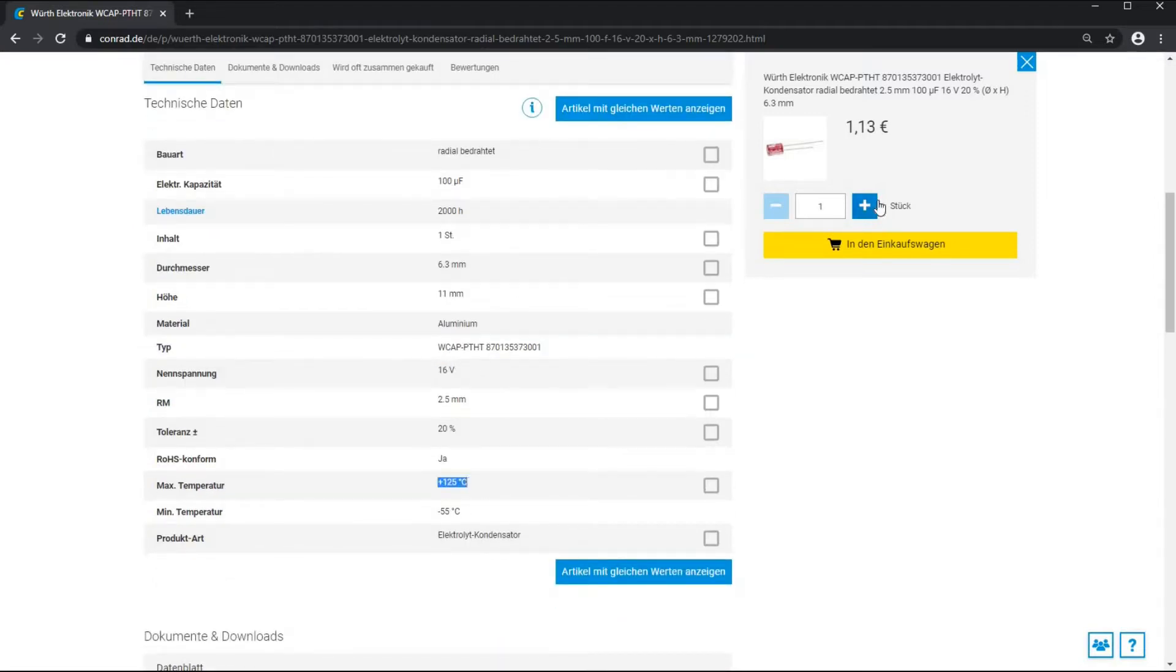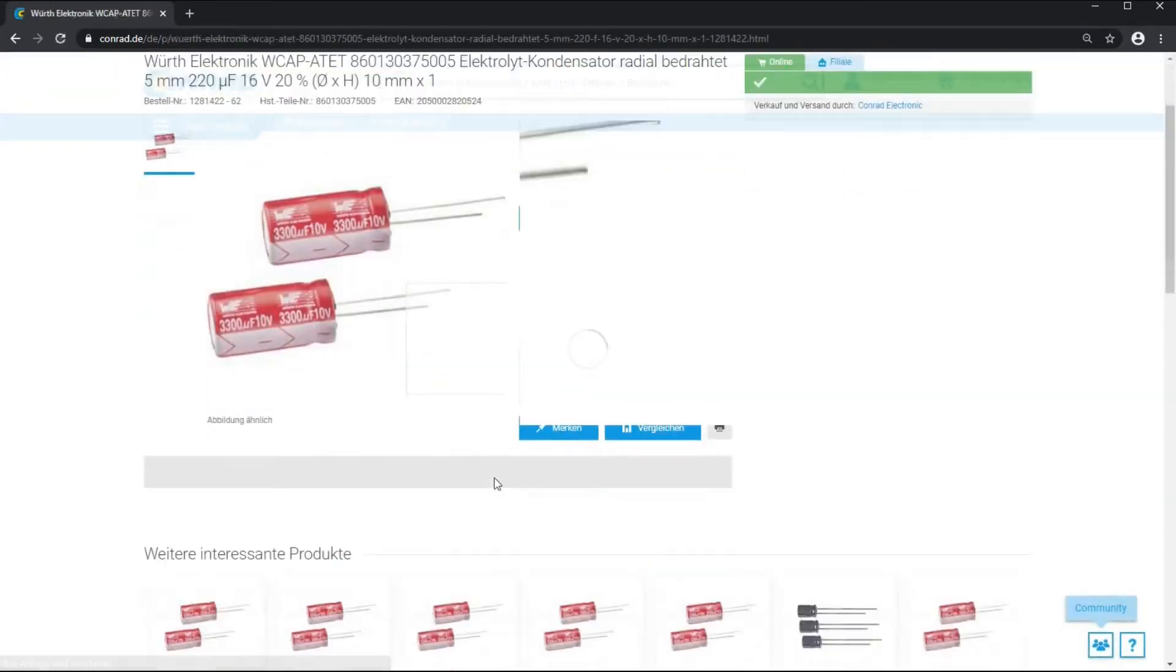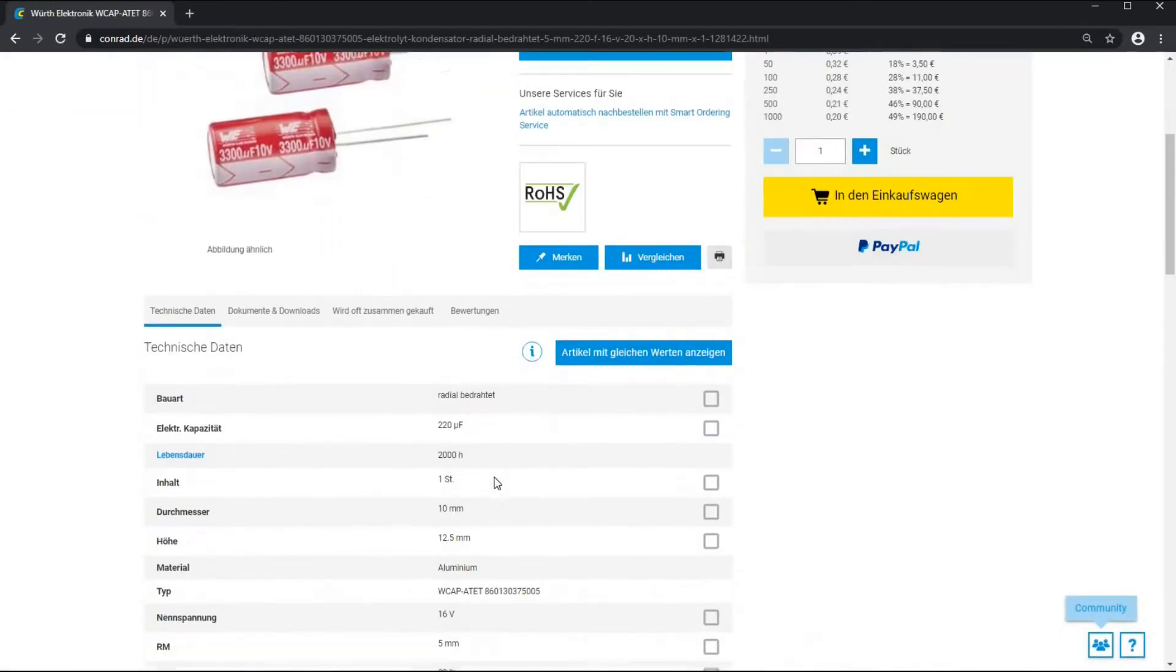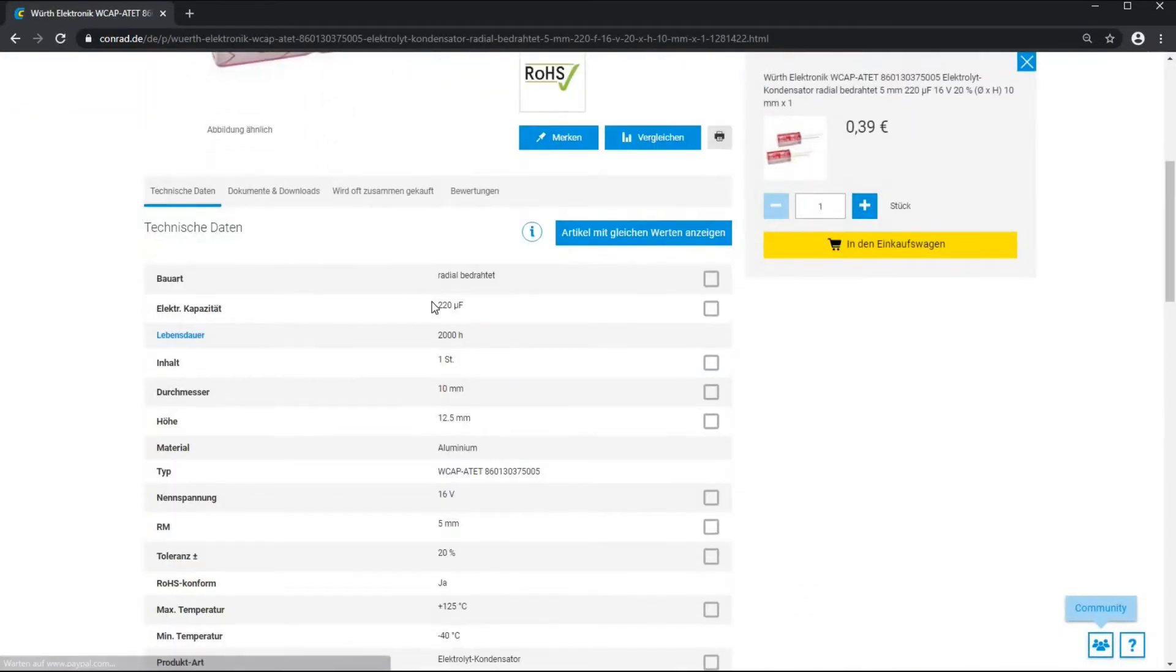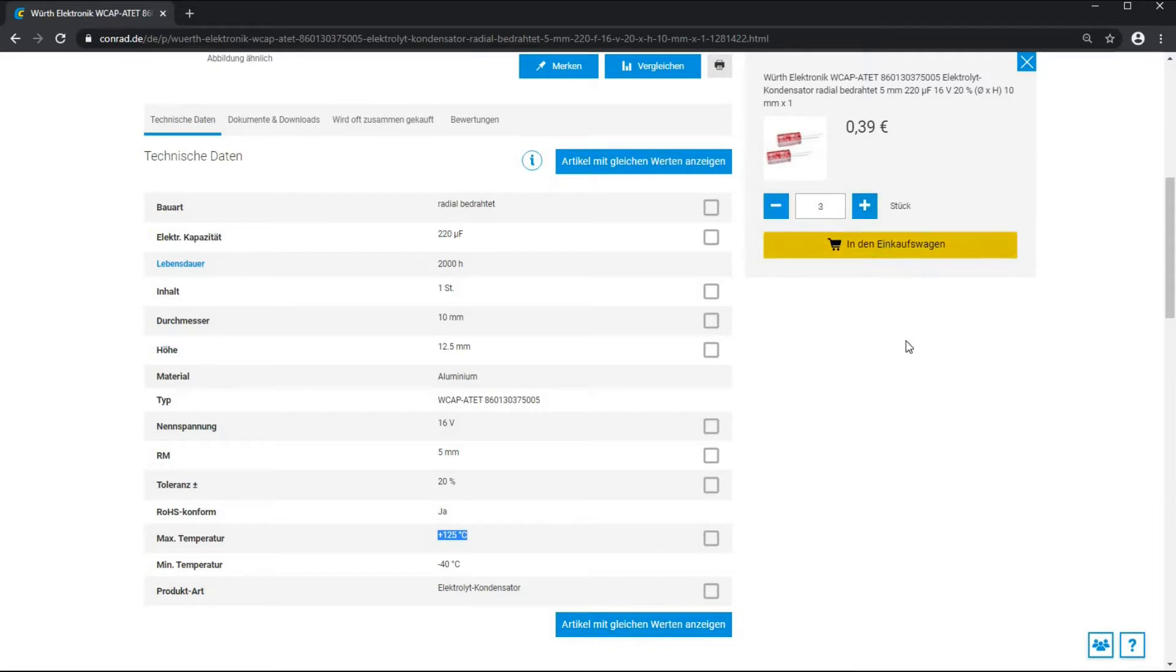When selecting the new capacitors, care is taken that the same capacitance is used and the same or a higher voltage. Further selection criteria are a long service life of at least 2000 hours and a temperature of at least 105 degrees Celsius. The larger these two values are, the better.